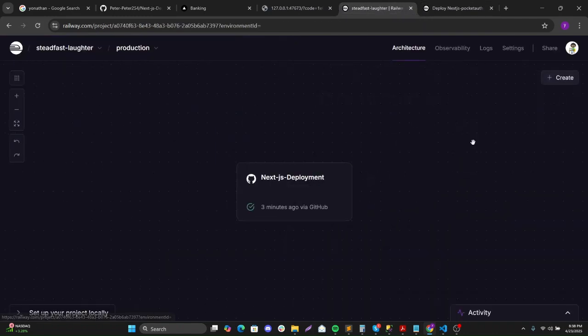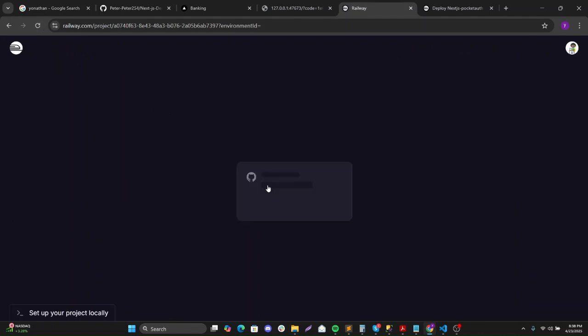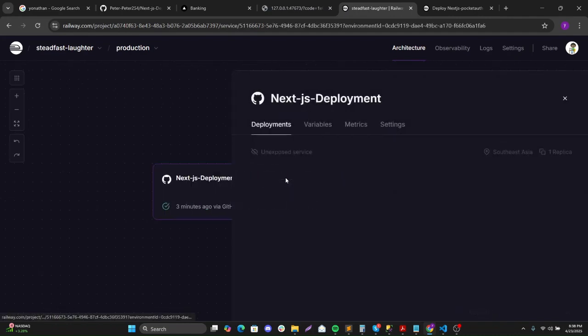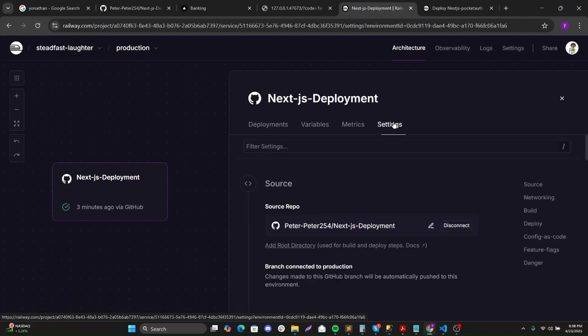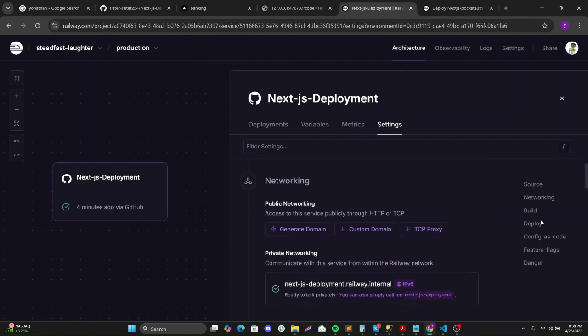So the application is deployed. Let me just refresh this. Then I'll go to the settings, the networking.